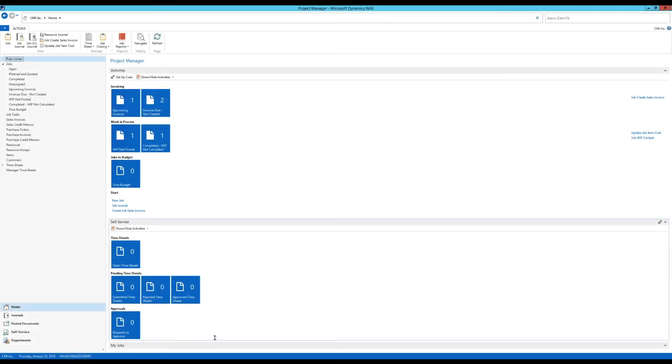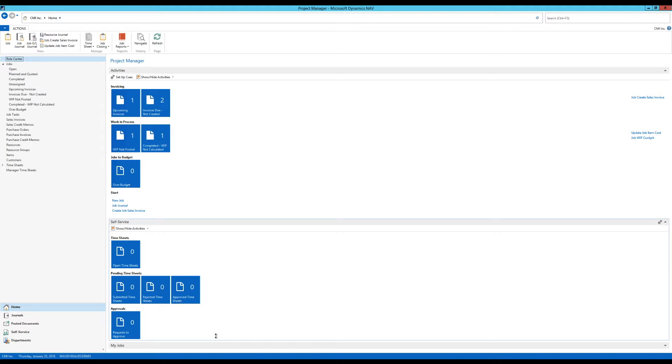Today what I wanted to talk about is chart objects or chart parts. Those are very useful for role centers and in 2017 we have some new features using charts. What I'm going to show is just a simple way to add a custom chart to the role center.